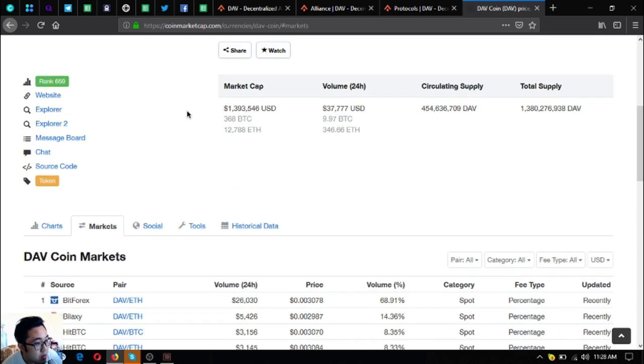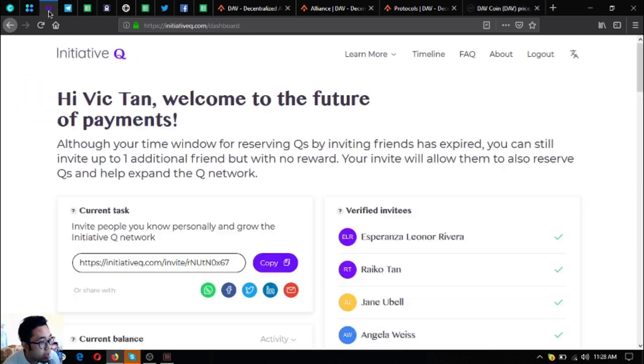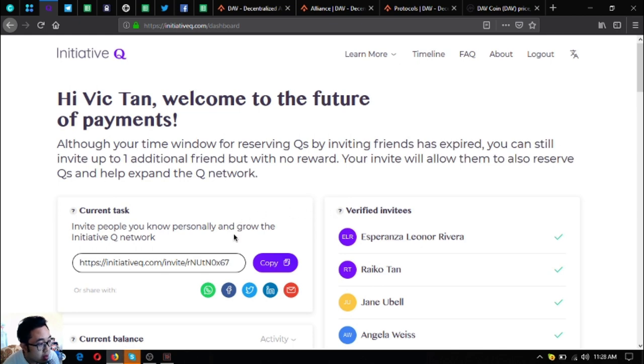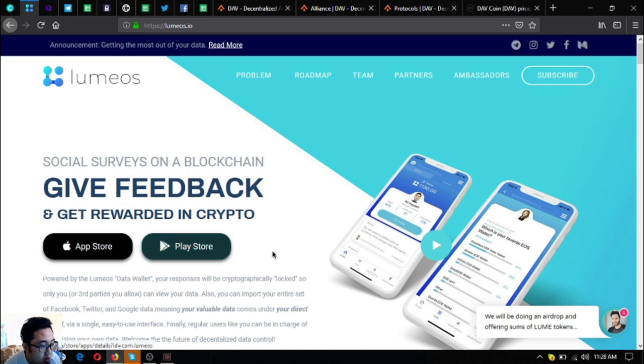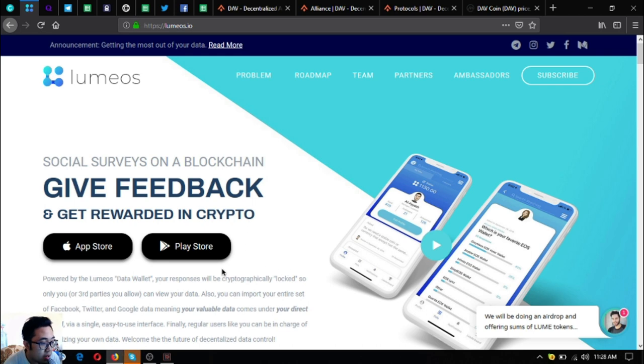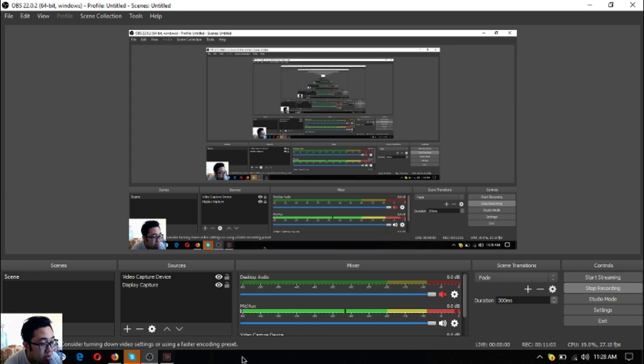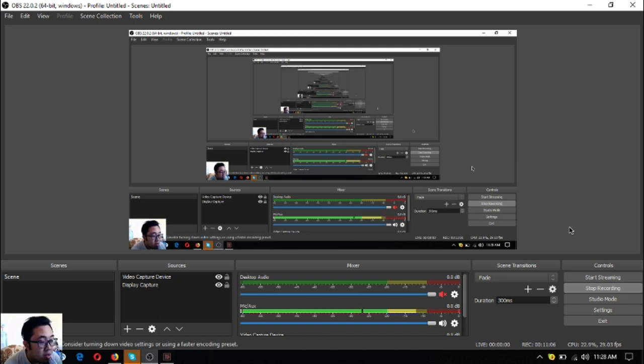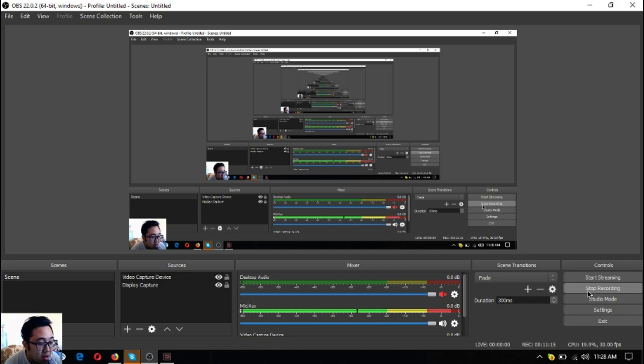So before we go I just want to say that I am not a financial advisor and everything I say here is not a recommendation for you to buy and sell crypto, so you must always do your own research before deciding for yourself. So guys if you want to join Initiative Q you can use my invitation link below at the description and if you want to get rewarded in crypto download lumius.io in your favorite app store and in your favorite Google Play store. So guys this has been Vic once again bringing you the latest news and the latest or I mean the top coins of the day. See you on the next video, bye bye, thank you.